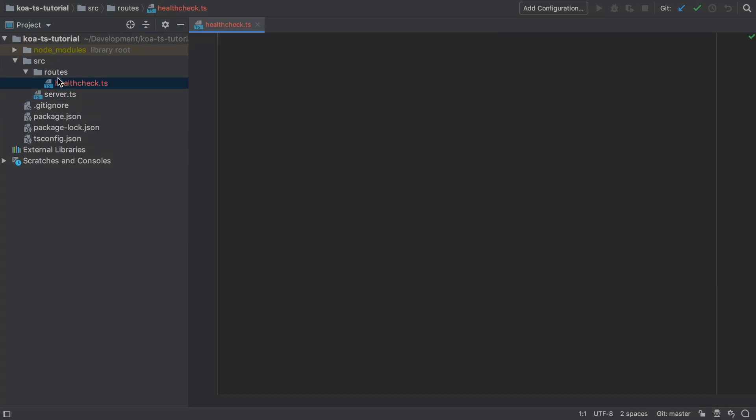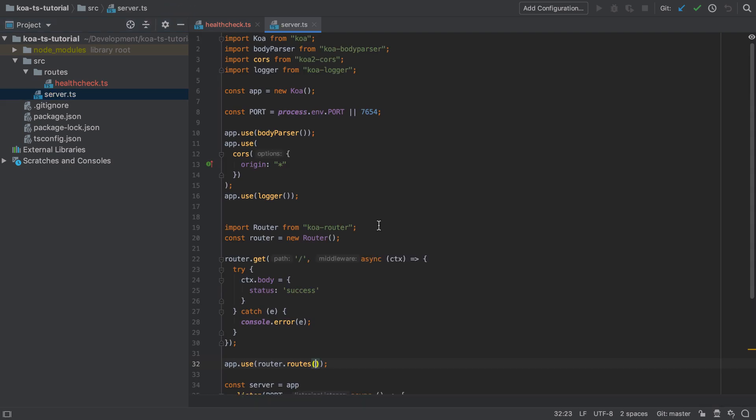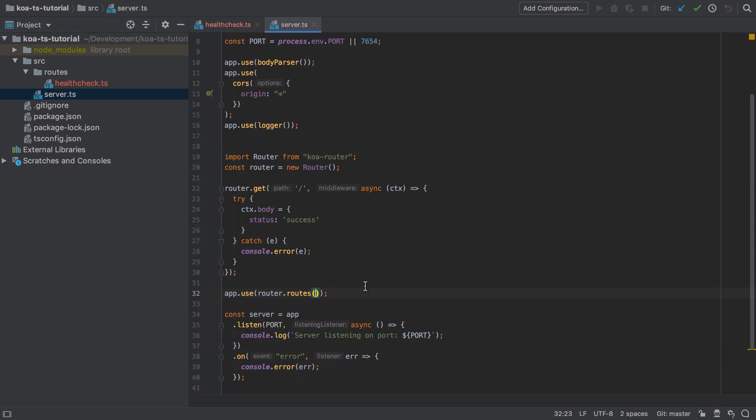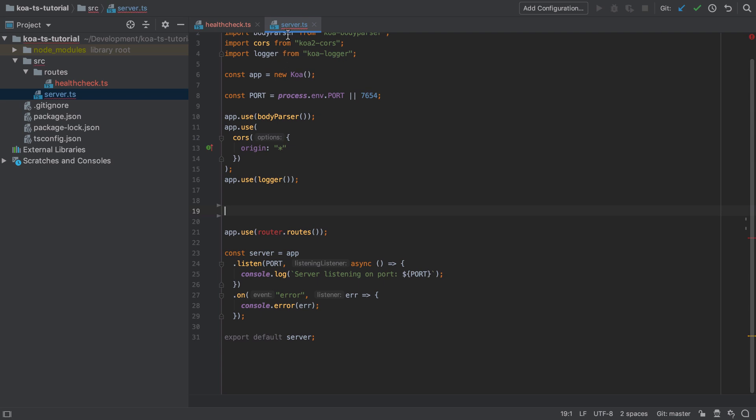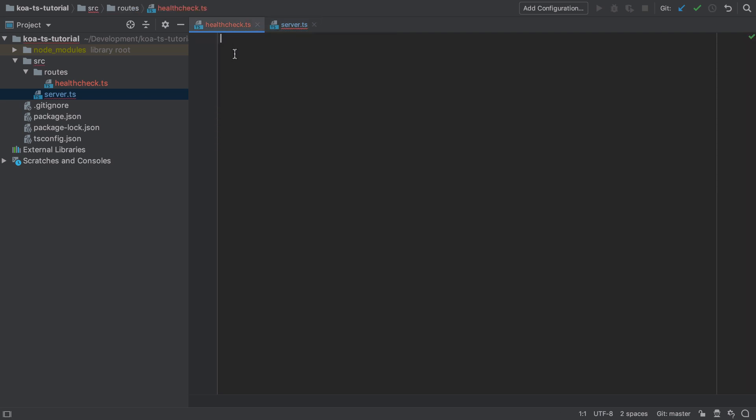The contents of our health check are going to be pretty much identical to what we had as our initial route. So I'm going to cut all that from the server.ts file and paste it into our new healthcheck.ts file.